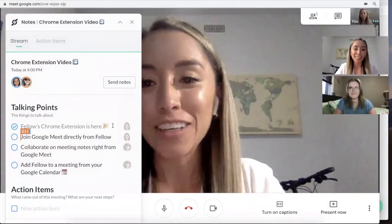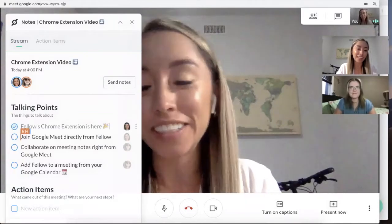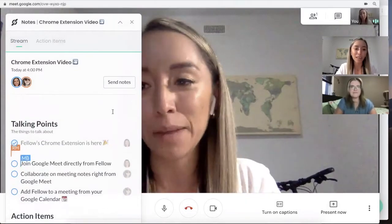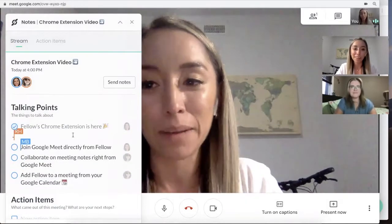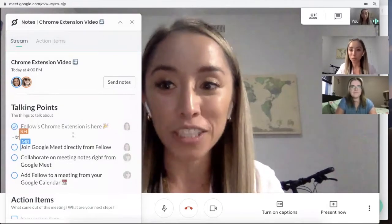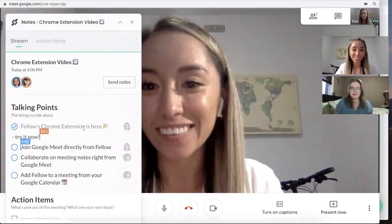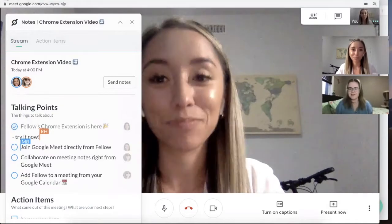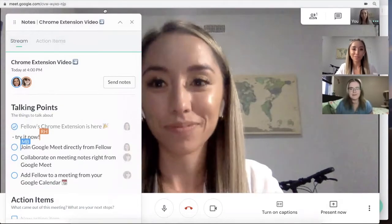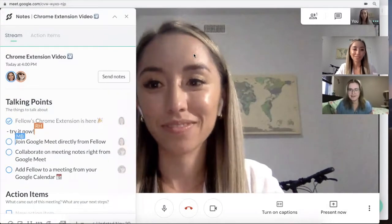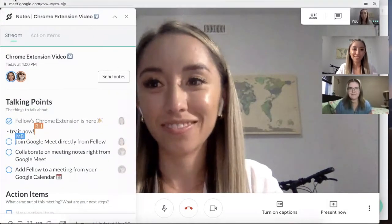As you can see here, Rachel and I are able to type our meeting notes at the same time without leaving Google Meet, which I think is super cool. It's really nice that you don't have to switch between a couple windows to be able to type in Fellow and see everyone that you're meeting with at the same time.